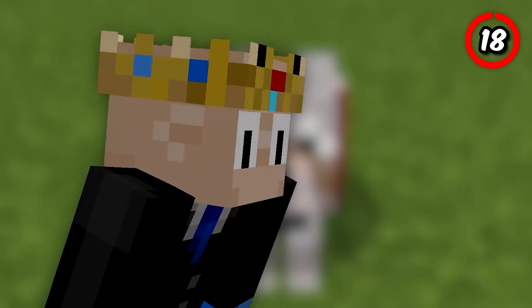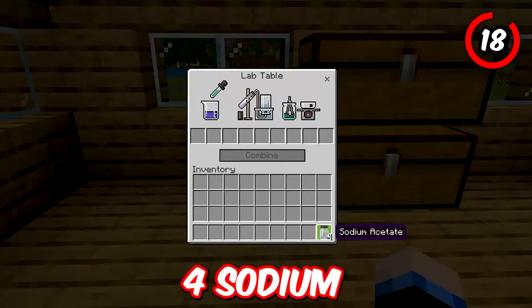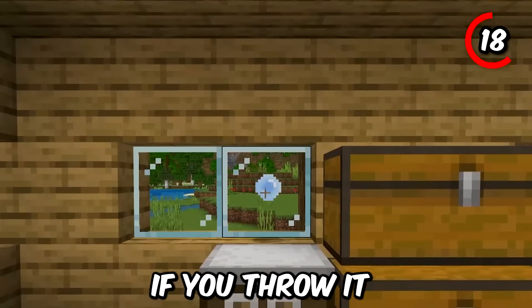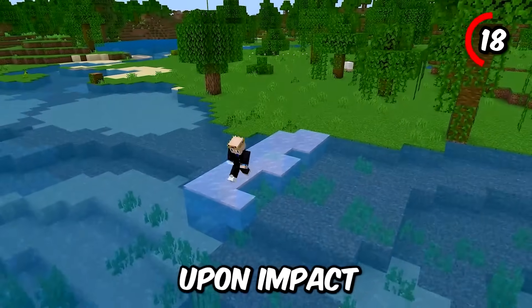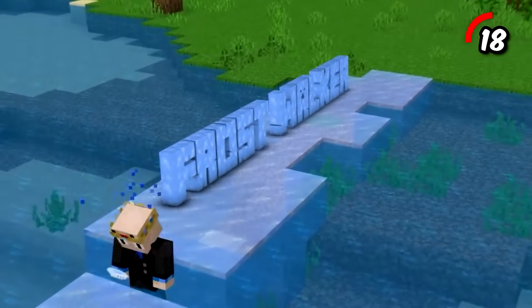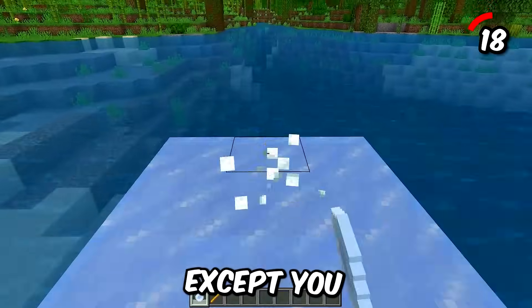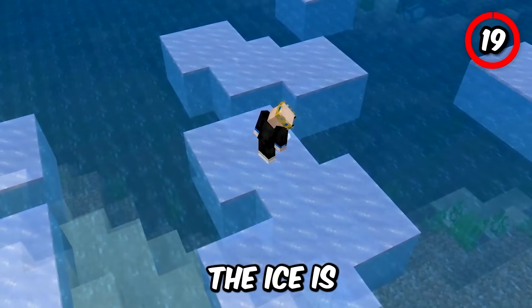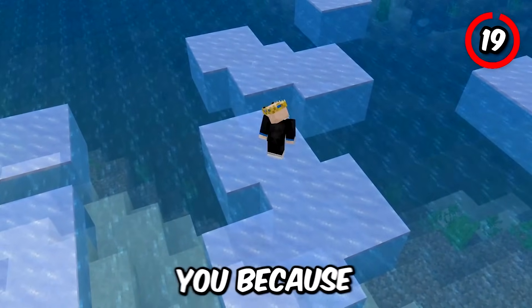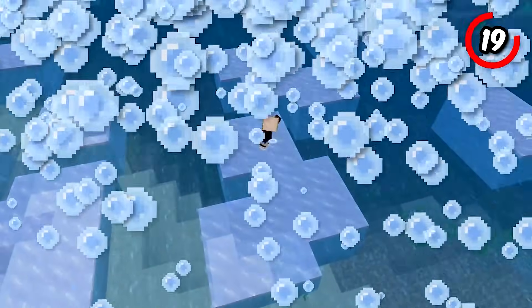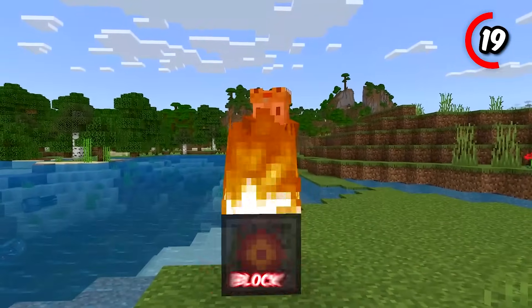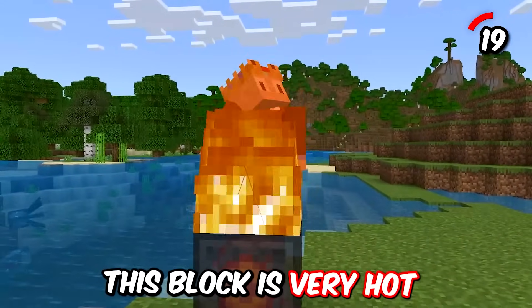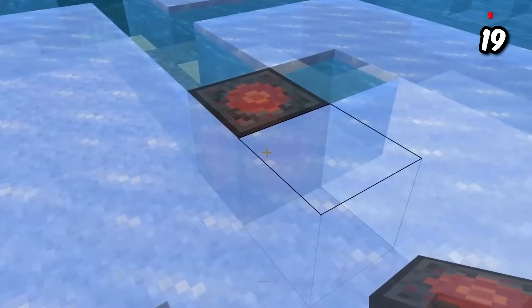Another cool item you can make is the ice bomb. If you take four sodium acetates, you'll get this item, and if you throw it in the water, it will spawn ice upon impact. It kind of works like a frost walker, except you don't have to walk on water and the ice will not disappear. If the ice is bothering you because you threw too many ice bombs, you can use the heat block — as suggested by the name, this block is very hot and it will melt the ice next to it.